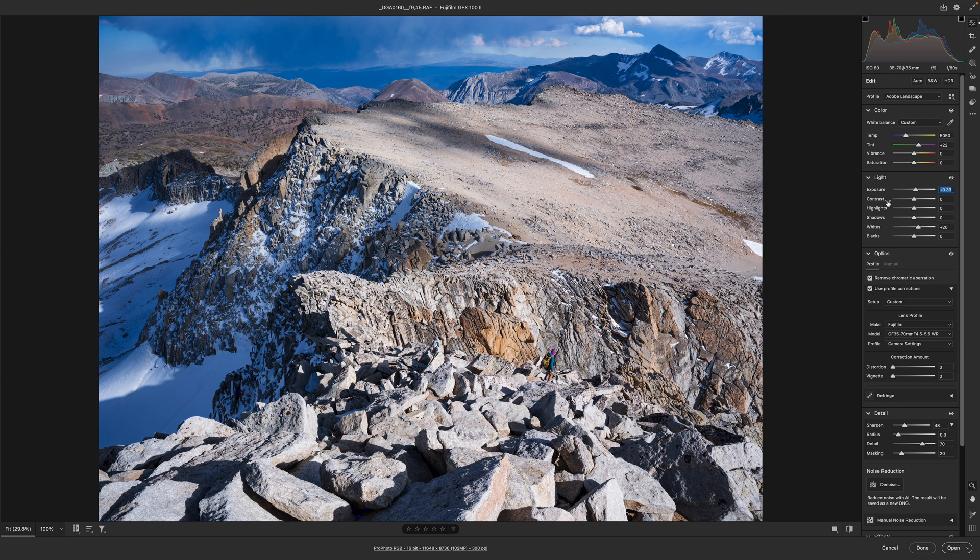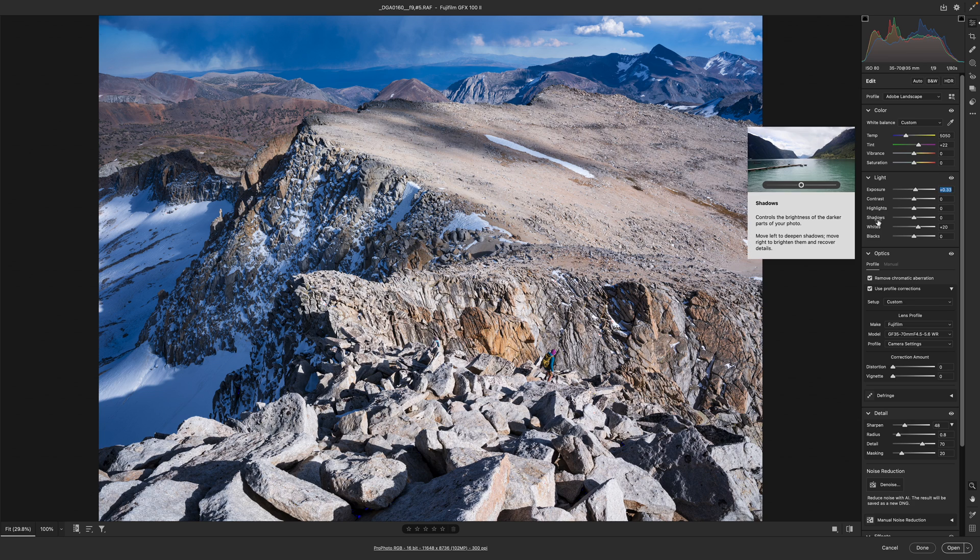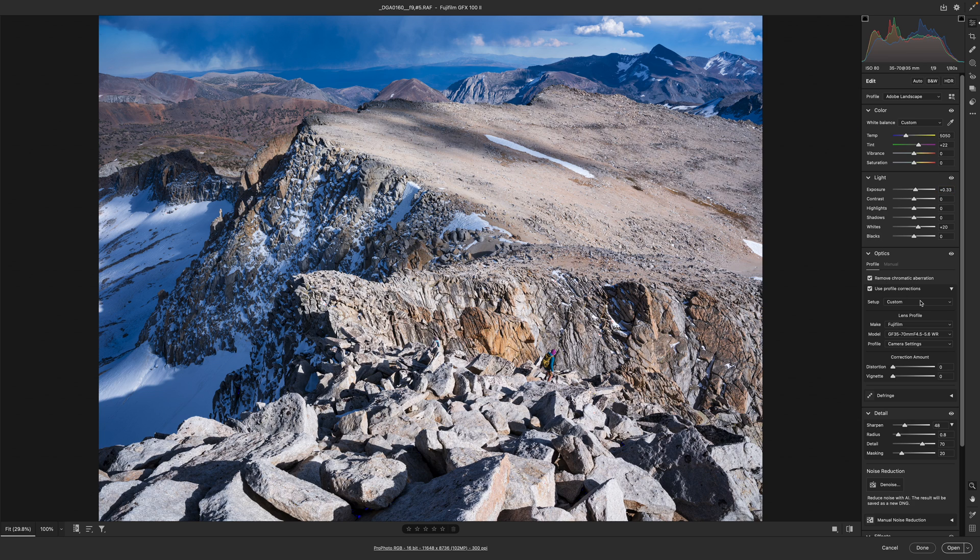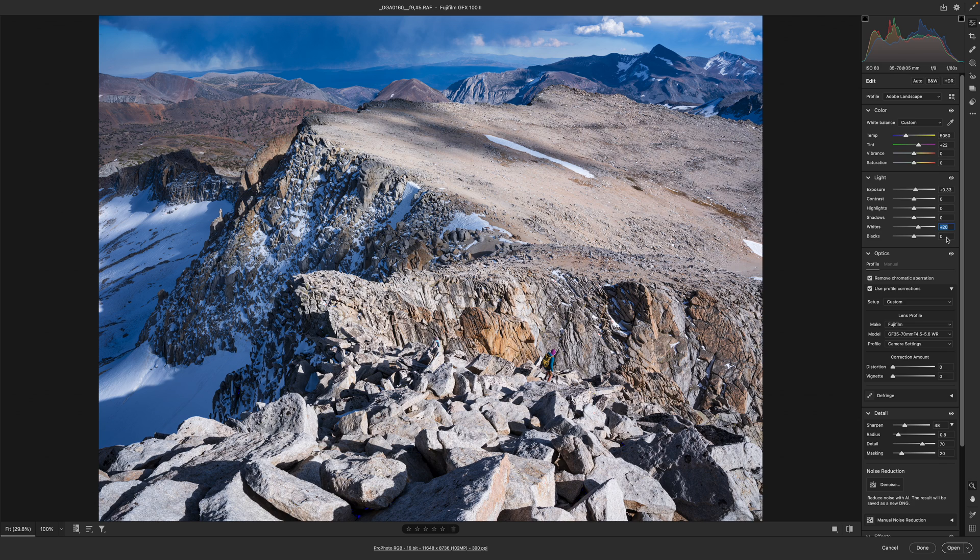I don't generally work with contrast highlight. I do work with highlights and shadows but I'm not going to do it here because I don't really need to control those too much. Whites I typically leave around 20. 40 can look a little harsh and start to blow out whites. Blacks I rarely use unless I've really boosted the shadows.